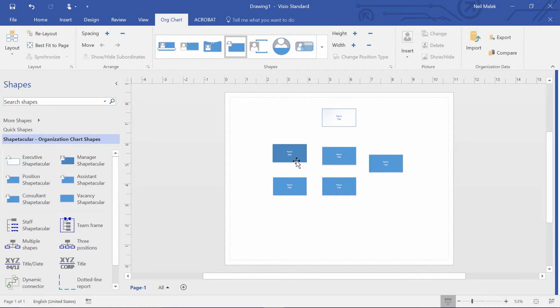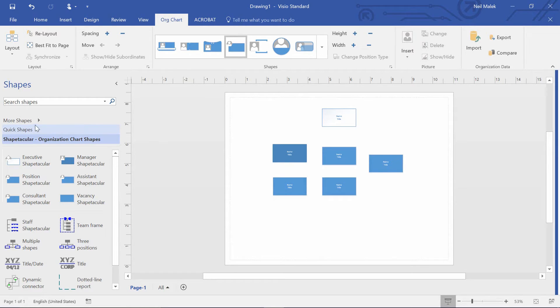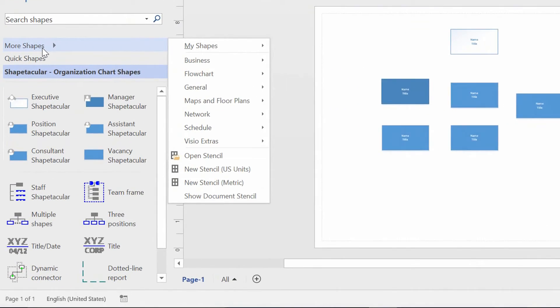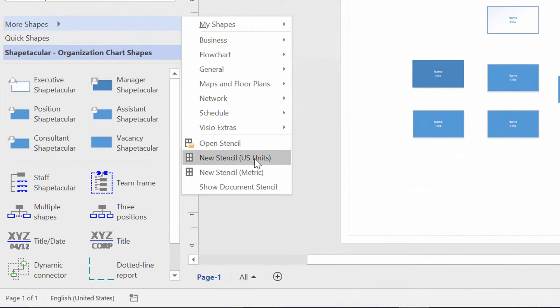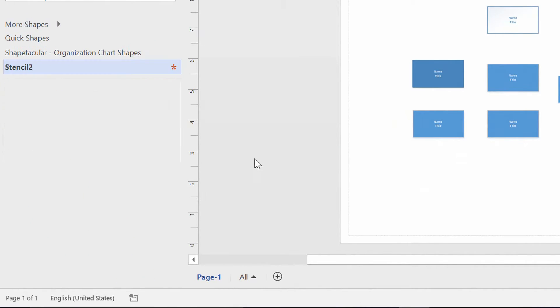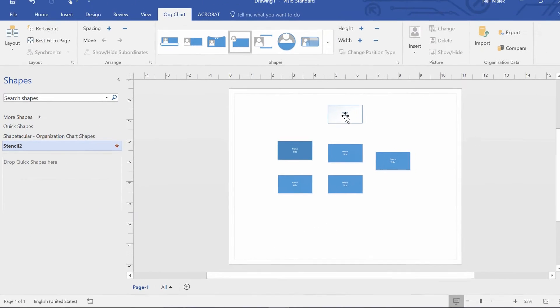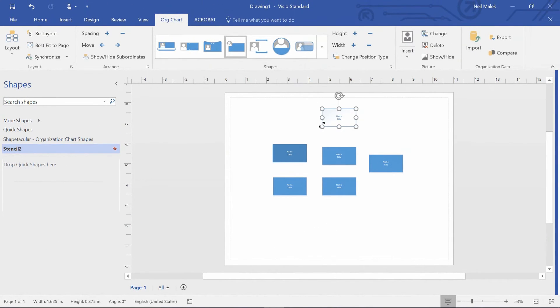And so there's a really easy way to customize this, and that is by creating a new custom stencil. I can go over here to More Shapes on the left-hand side, click on New Stencil in U.S. Units, and then what I do is I click on, let's say, this executive shape here.